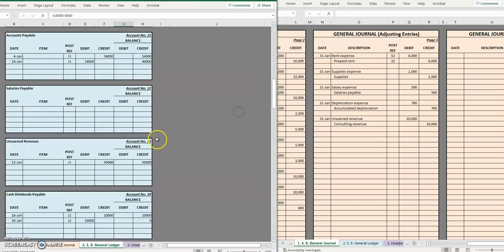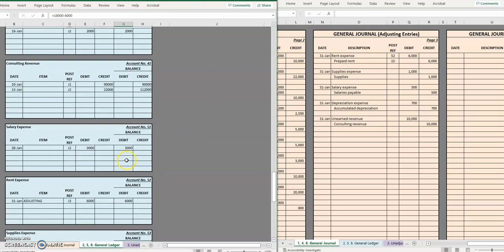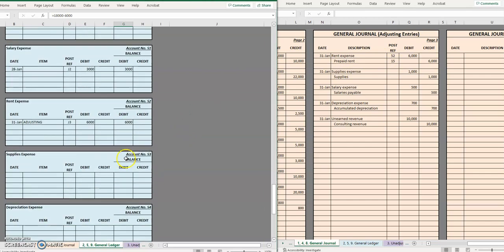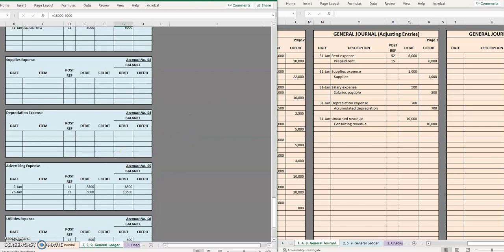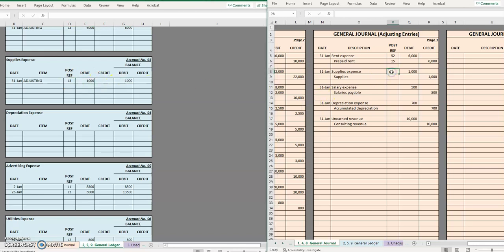Let's move down to supplies expense. Remember if you ever want to follow along with these accounting cycle videos the full excel sheet is available on our website which will be linked in the description. Adjusting entry, again on J3. We debited supplies for a thousand that leaves us with a one thousand debit balance.